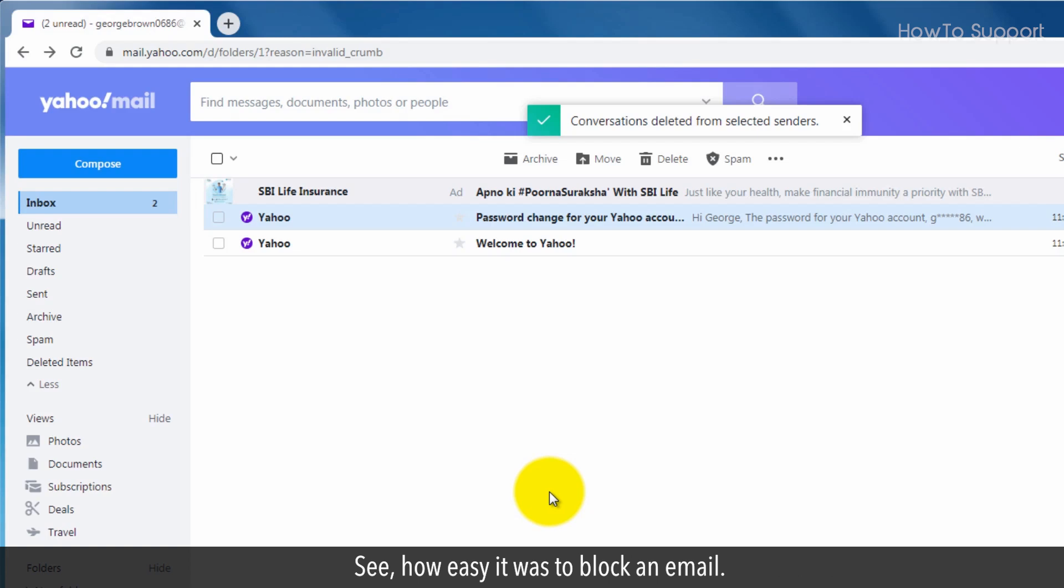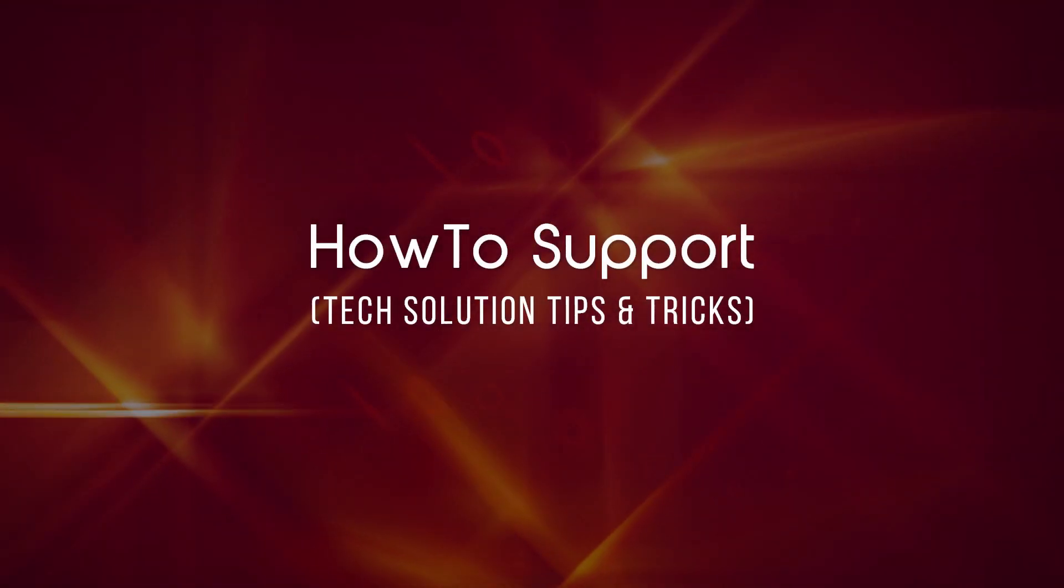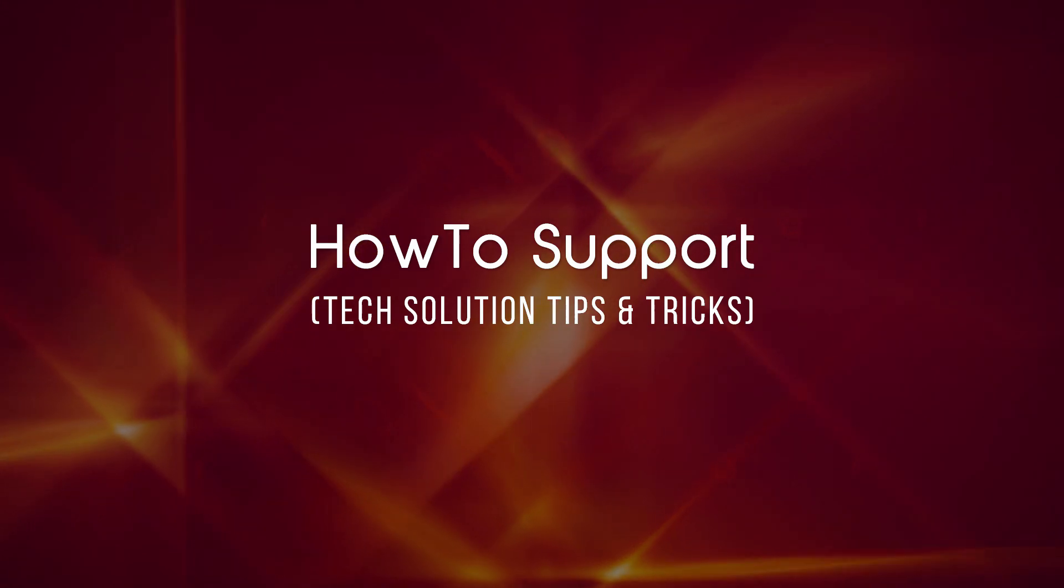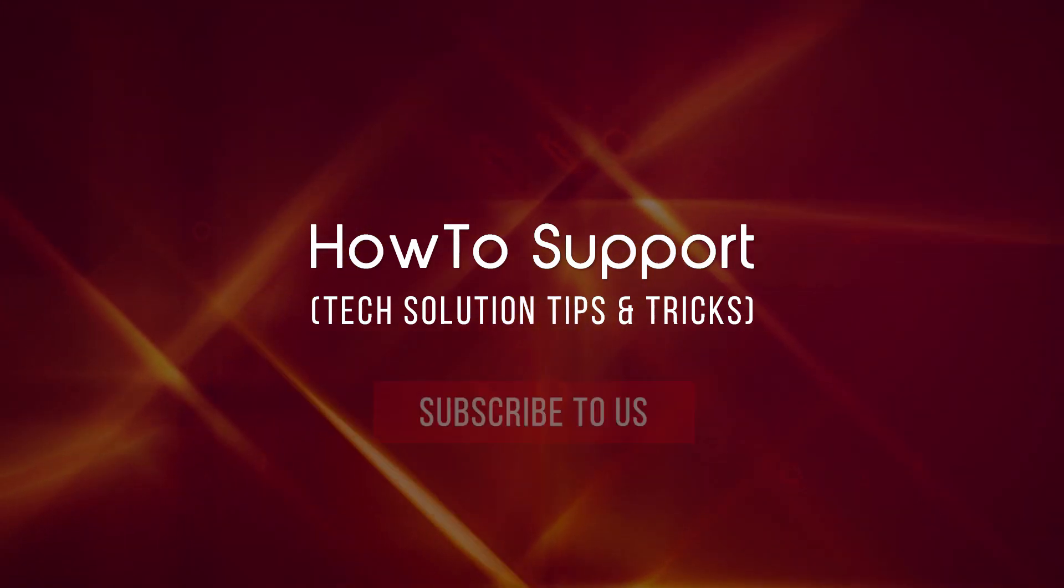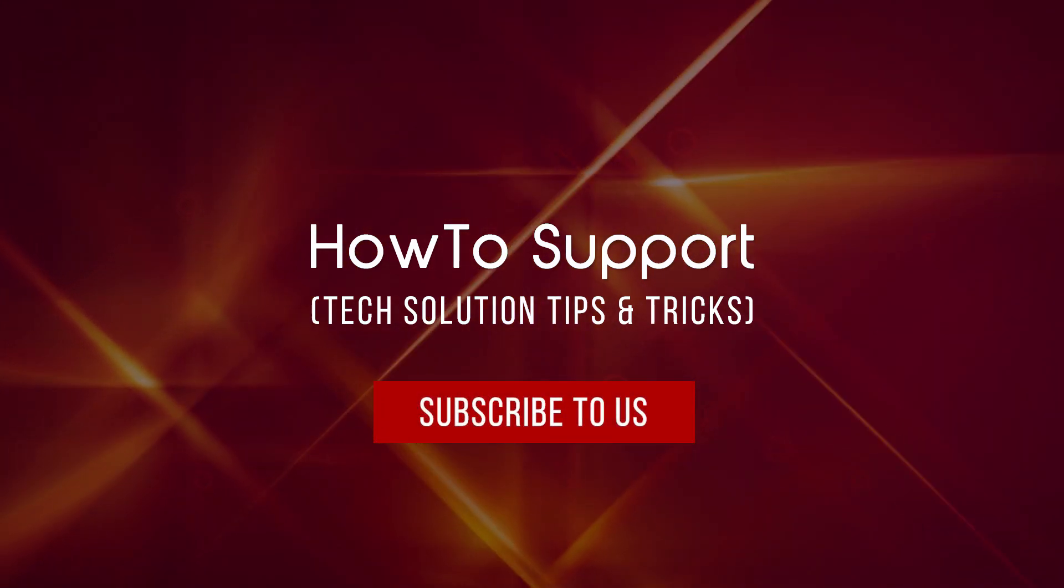See how easy it was to block an email. Thank you for watching this video. Subscribe to us.